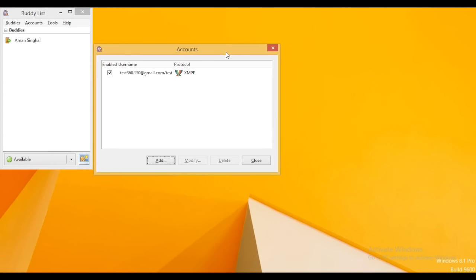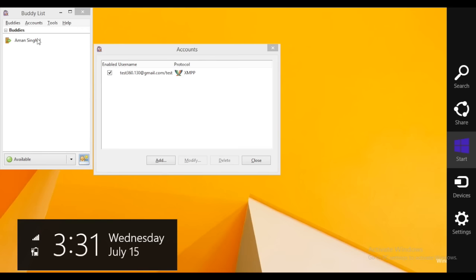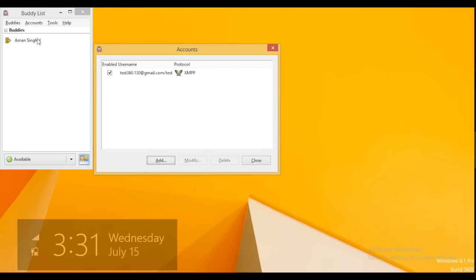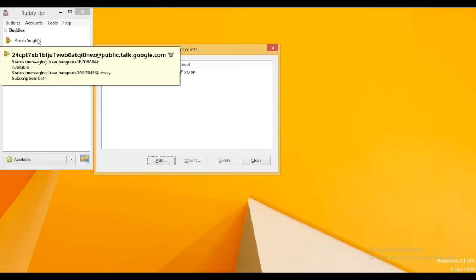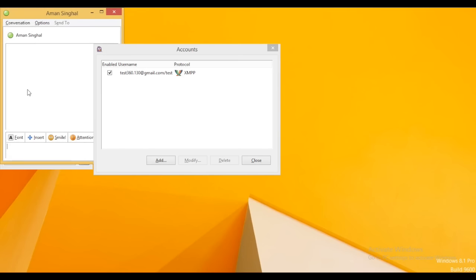You will see the chat window opens for the Google account and it's under Aman's single name. You can see the account online in the left pane and users can chat from this.